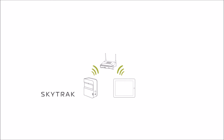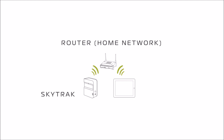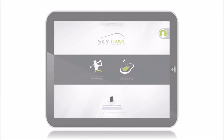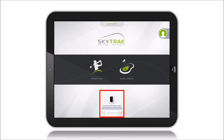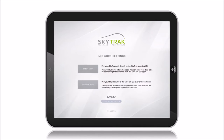This tutorial will walk you through connecting your SkyTrack unit in network mode. Assuming you are a new user and have already created an account and logged into the SkyTrack app, go to the Device Connections icon and select Network Mode.